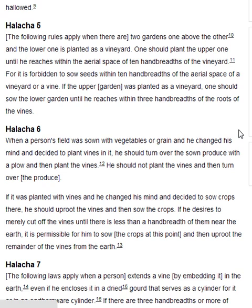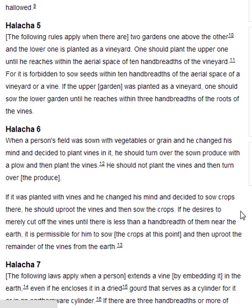Halakha 6. When a person's field was sown with vegetables or grain and he changed his mind and decided to plant vines in it, he should turn over the sown produce with the plough and then plant the vines. He should not plant the vines and then turn over the produce. If it was planted with vines and he changed his mind and decided to sow crops there, he should uproot the vines and then sow the crops. If he desires to merely cut off the vines until there is less than a handbreadth of them near the earth, it is permissible for him to sow the crops at this point and then uproot the remainder of the vines from the earth.